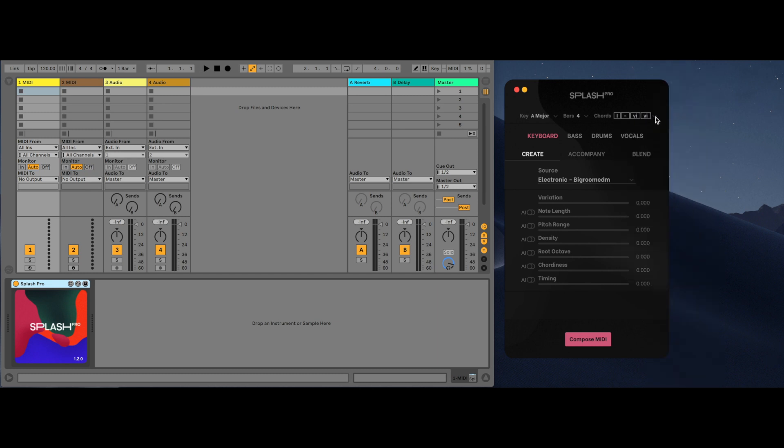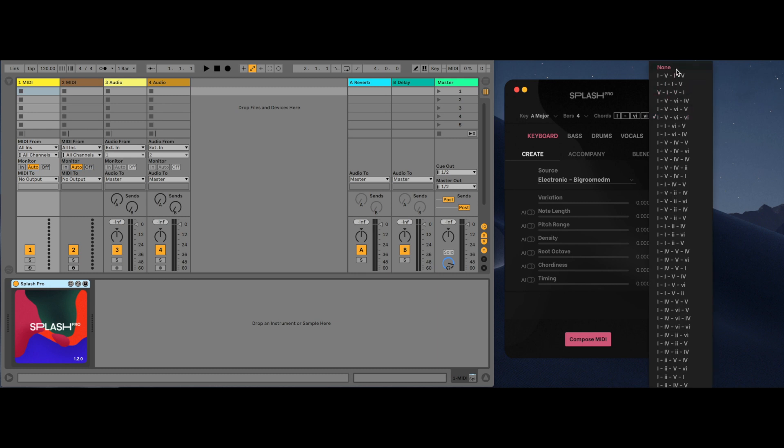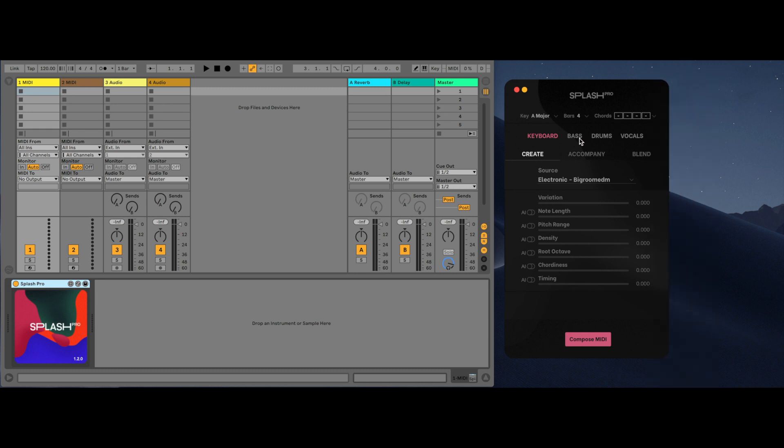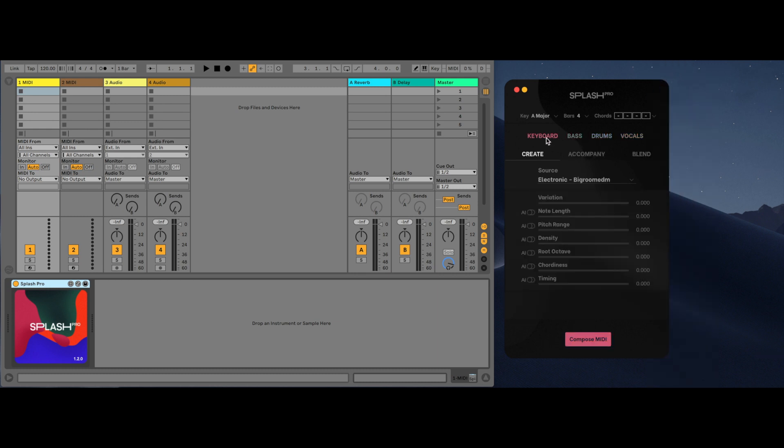There are four types of instruments: keyboard, bass, drums, and vocals. Keyboard, bass, and drums only generate MIDI. This is achieved by clicking on a MIDI slot and clicking compose MIDI.